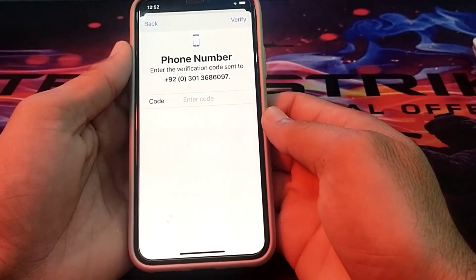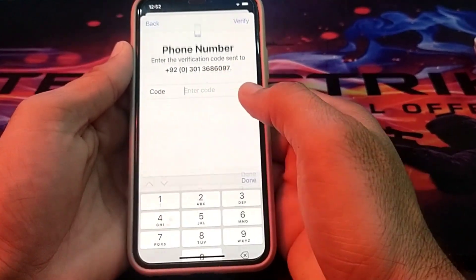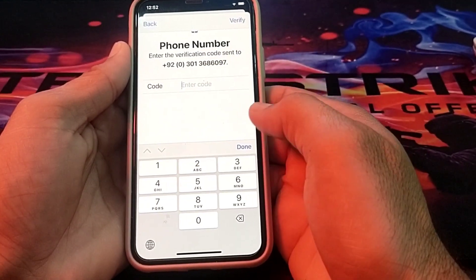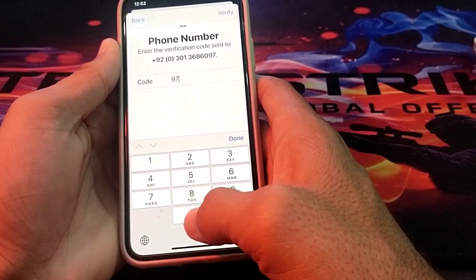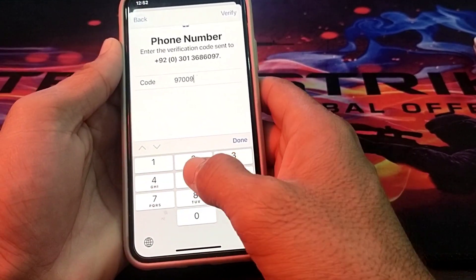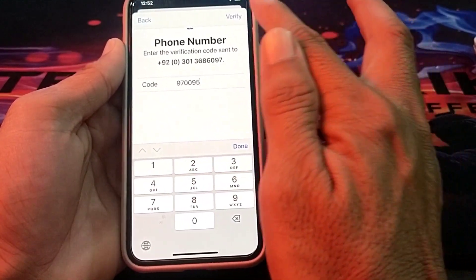Then enter the code sent to this phone number, and tap on Verify.